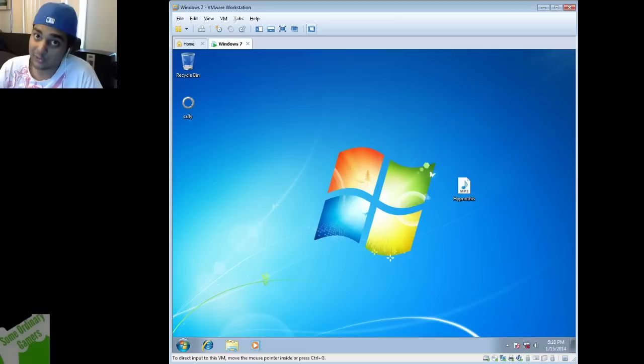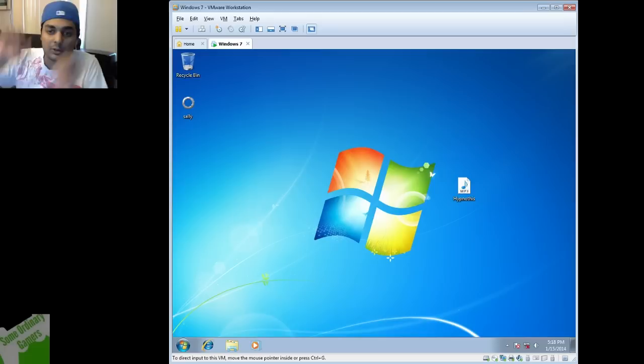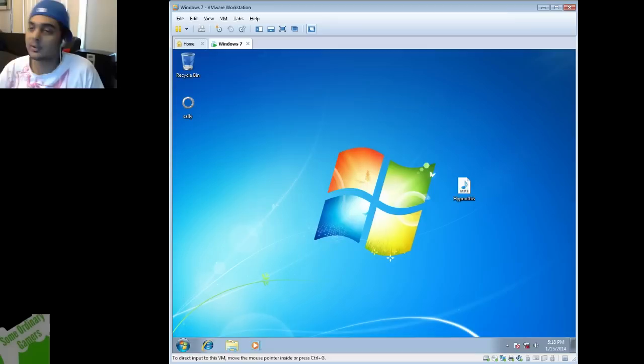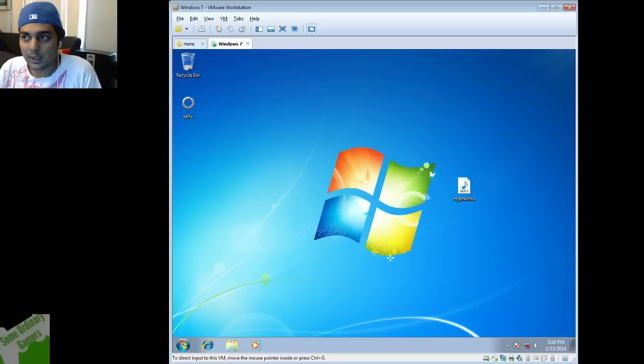But basically this is Sally.exe. Now if you don't know what Sally.exe is, I have a video on it that I'll put in the link in the description box. I'll even throw in an annotation. That's a surprise, like a tootsie roll question.